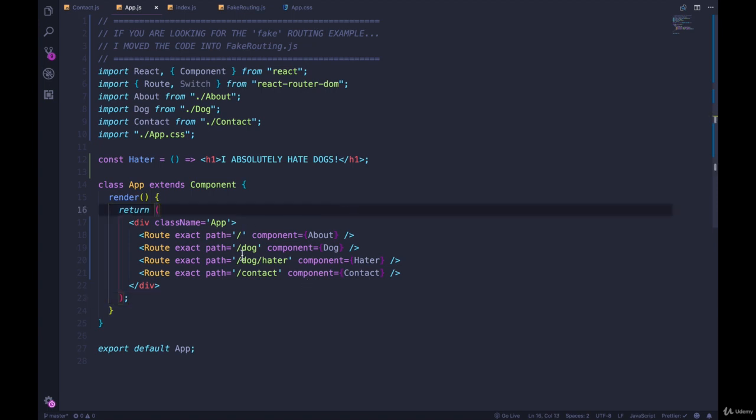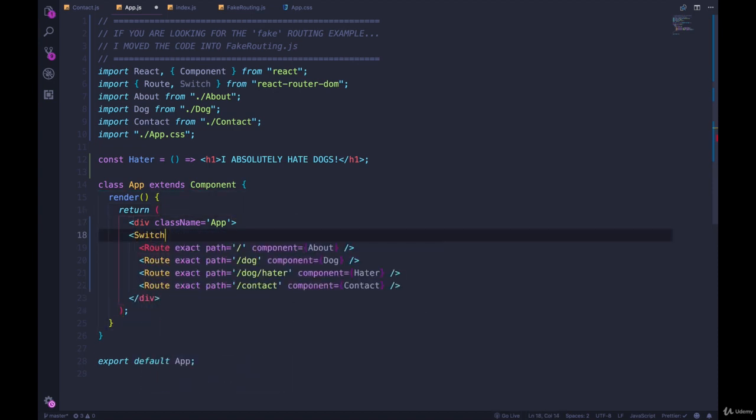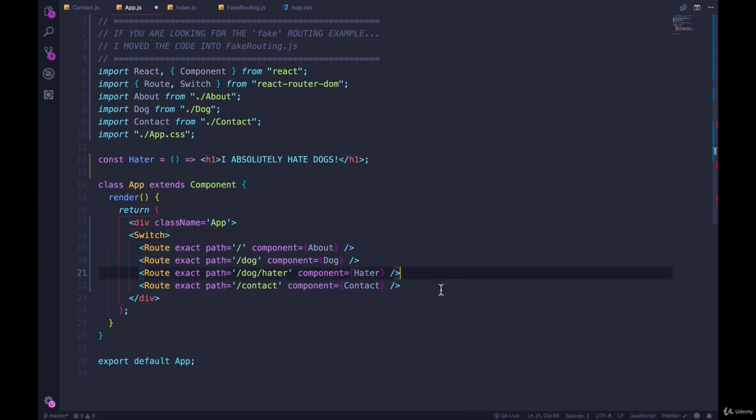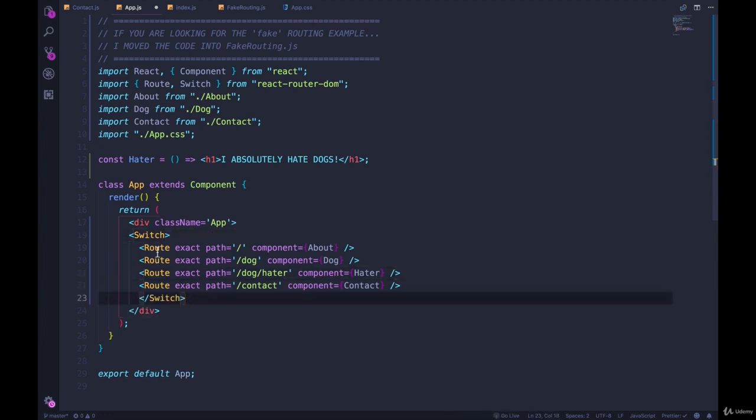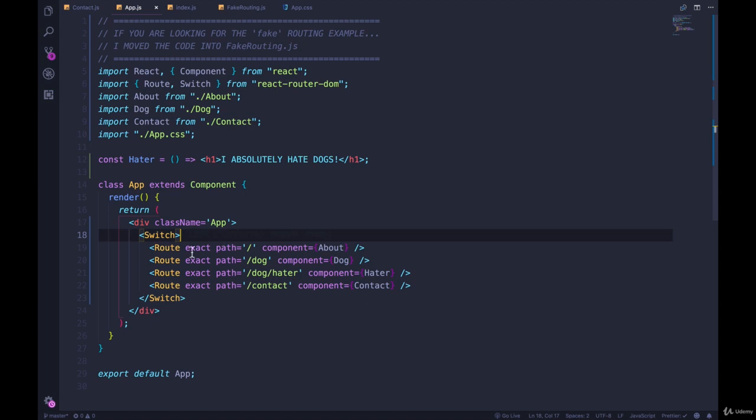Or it starts with dog and then has slash hello. Then we also saw the Switch component, which we use to wrap around our routes. And what that does is it limits us to one match in this group. And that might seem redundant here because we just saw we can get away without using it. We're only going to match one of these.